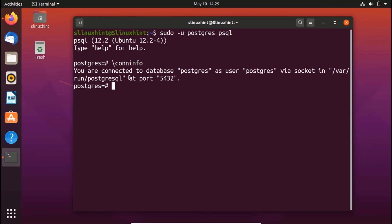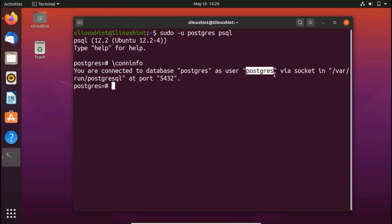If I write \conninfo, you can see that it says you are connected to database postgres as user postgres via socket in /var/run/postgresql at port 5432. So the database is postgres and the user is postgres as well. What I'm going to do is create a new user and a new database, and then connect that new user to the new database.